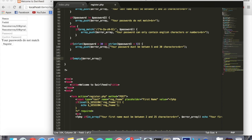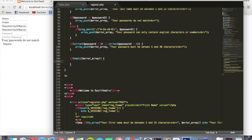Because we only push these values into the array if there's an error. So if there's no errors, nothing would have been pushed onto the array, so the array will be empty. So if it's empty, it means there's been no errors, so we'll continue to insert the values into the database.